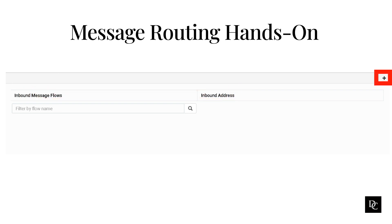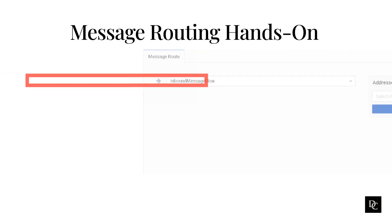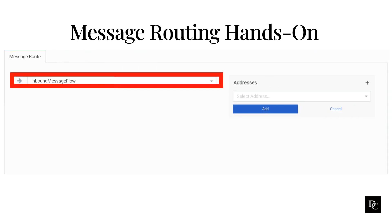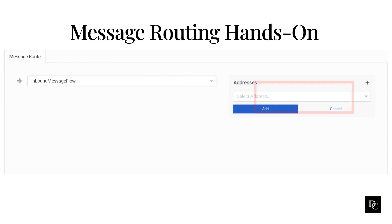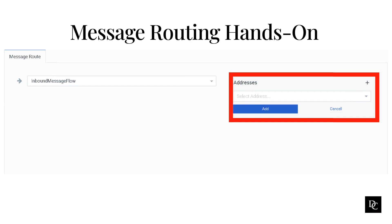Click the Plus. Click Select Flow. Begin typing the first few letters of the inbound message flow you want to use and select it from the list. To add inbound numbers or addresses to associate with the configuration, click the Plus sign. Click Select Addresses, then click the number you want to add. Click Add, then click Save.